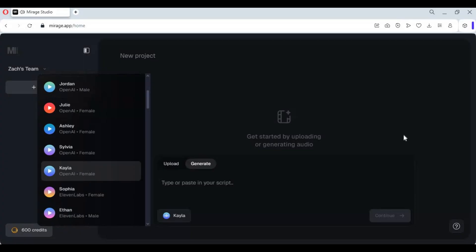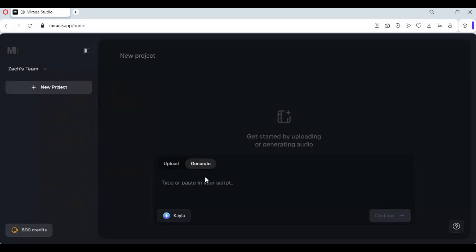Once you have uploaded your file or selected your voice, type the text you want to convert to speech for your character.